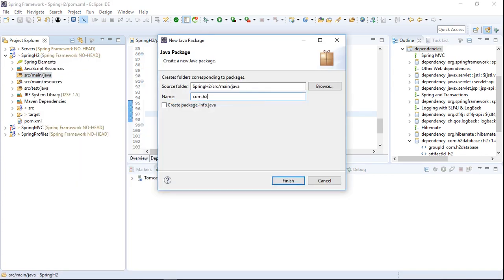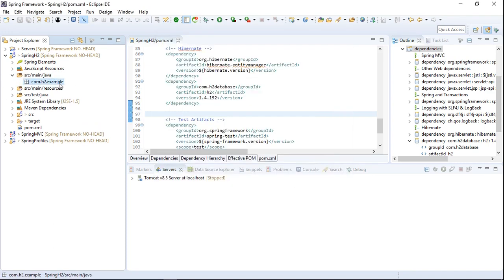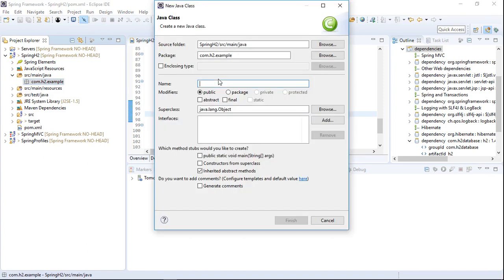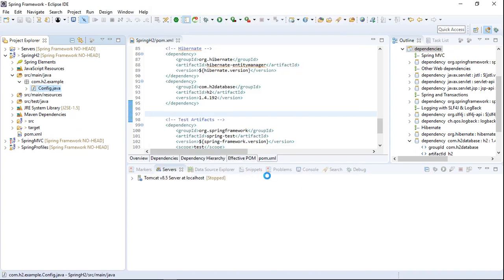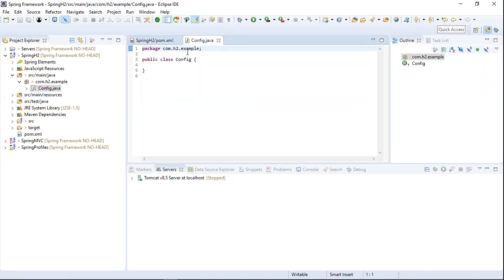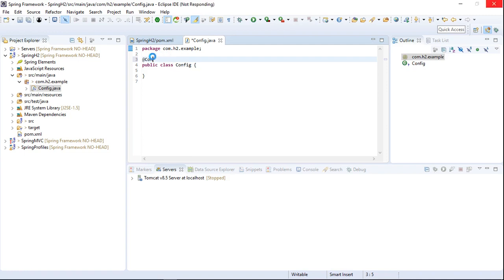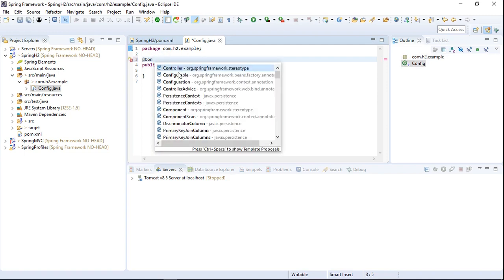Let's call the package 'com.h2.example'. Next we need to create a class called Config, which is used as an application context. To make a class an application context, we need to add the annotation @Configuration above the class.